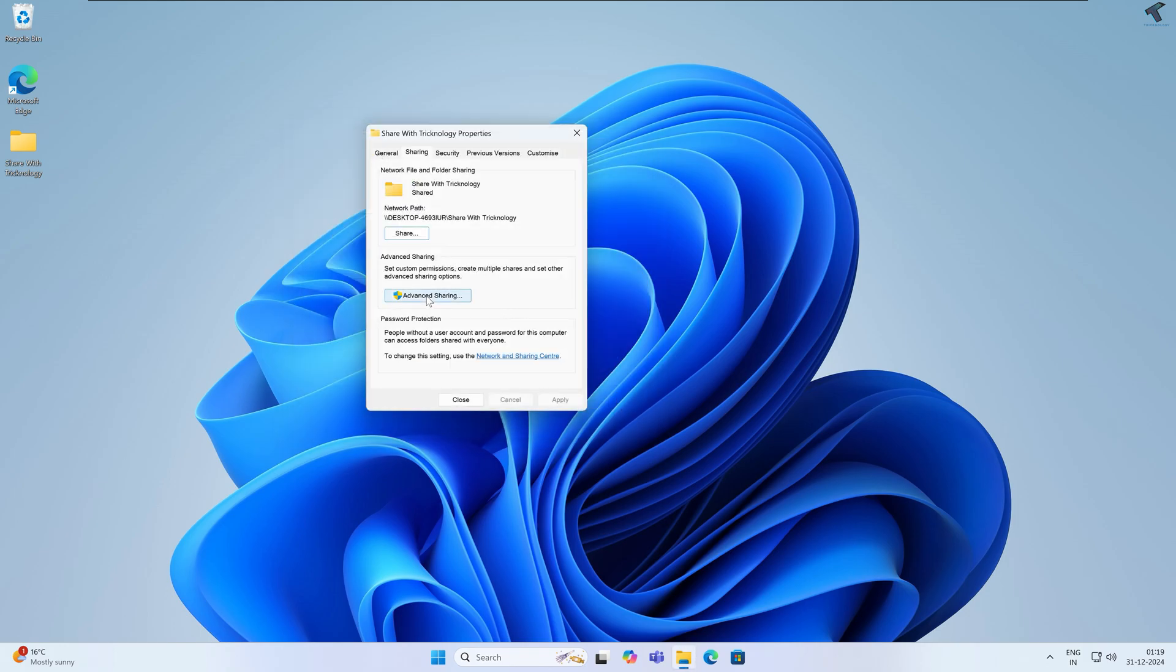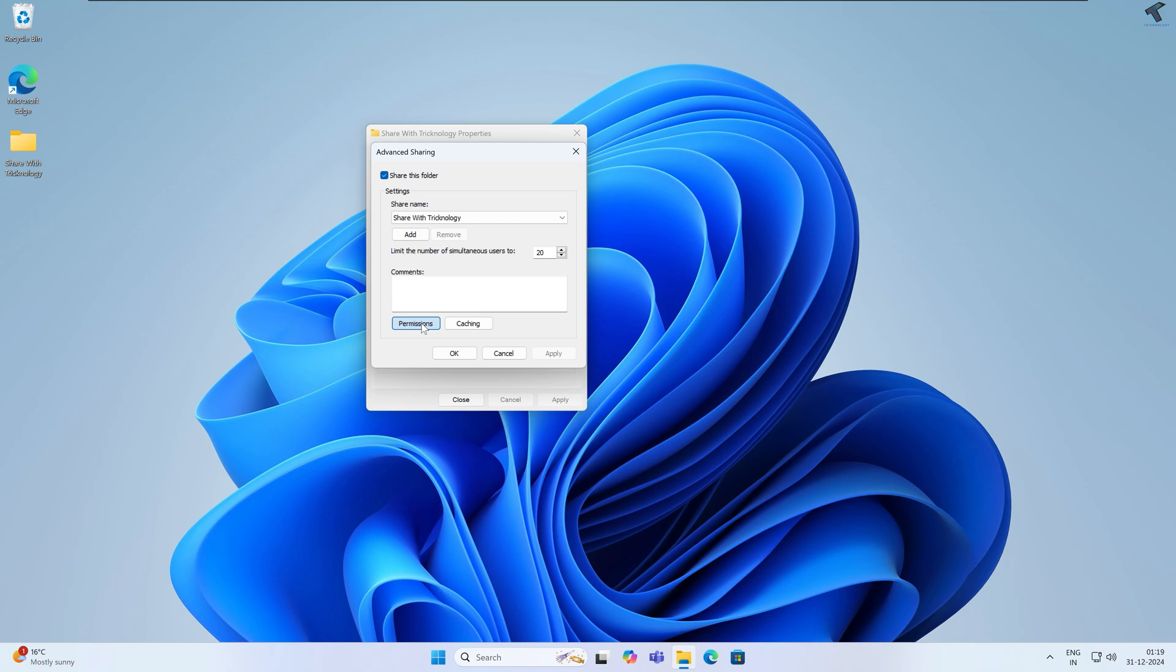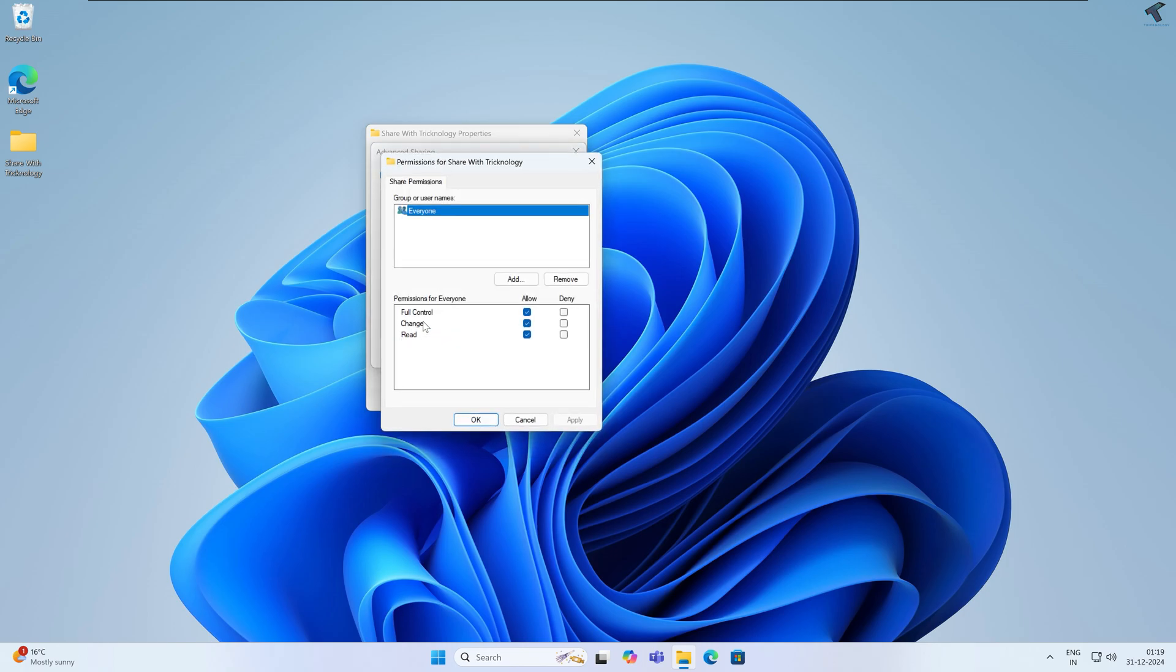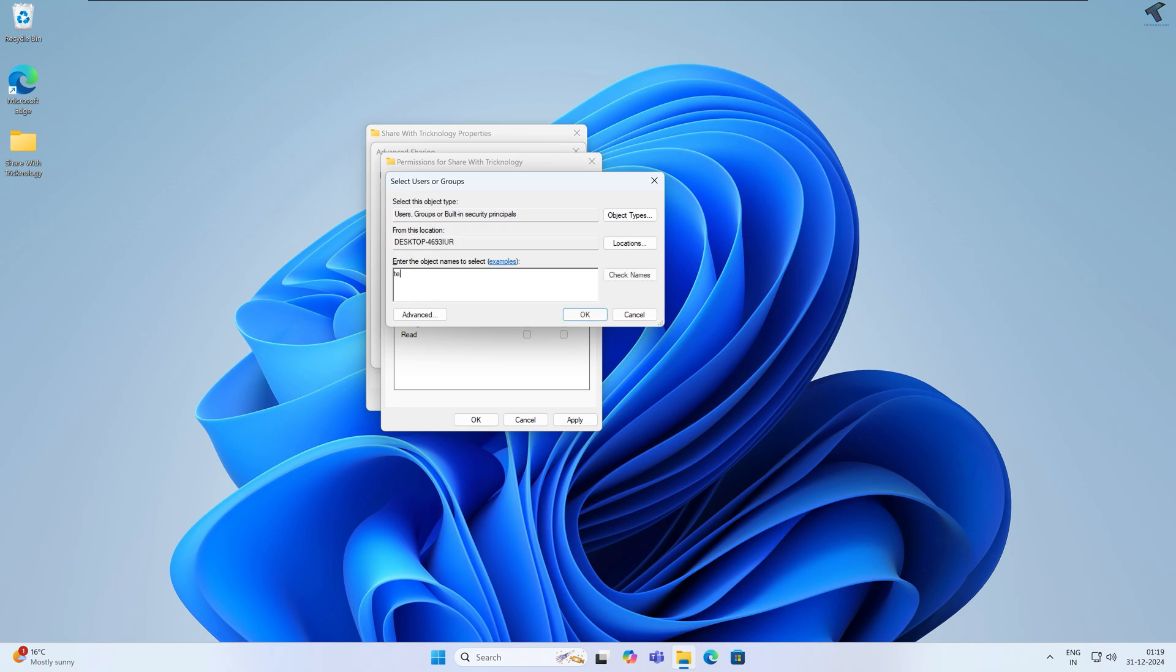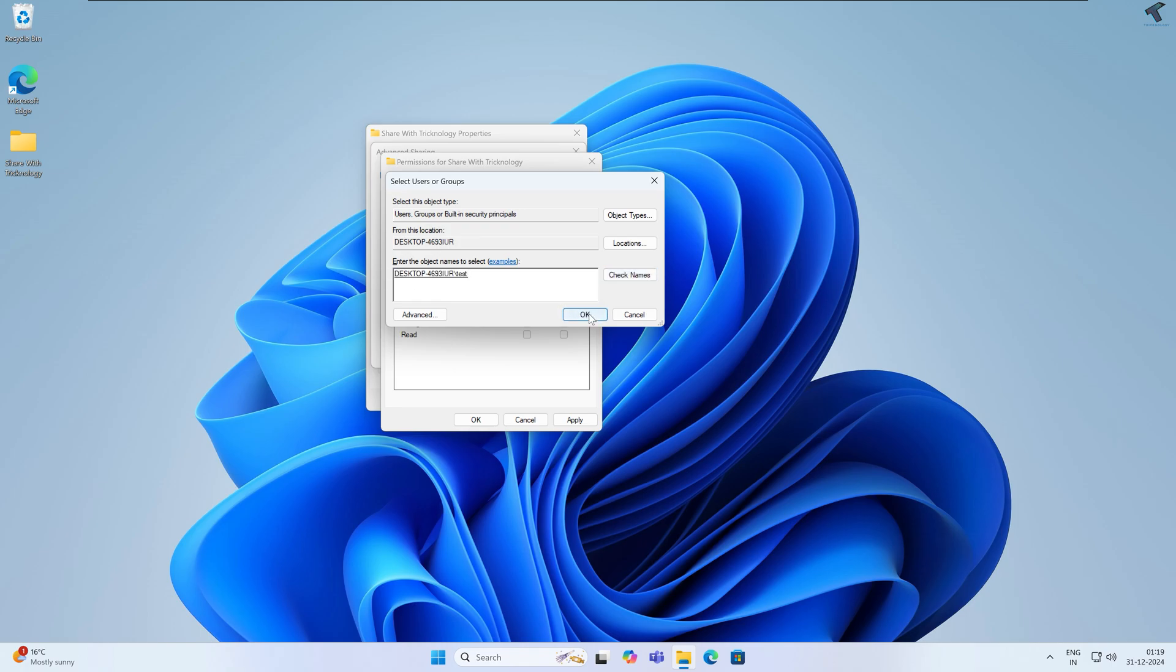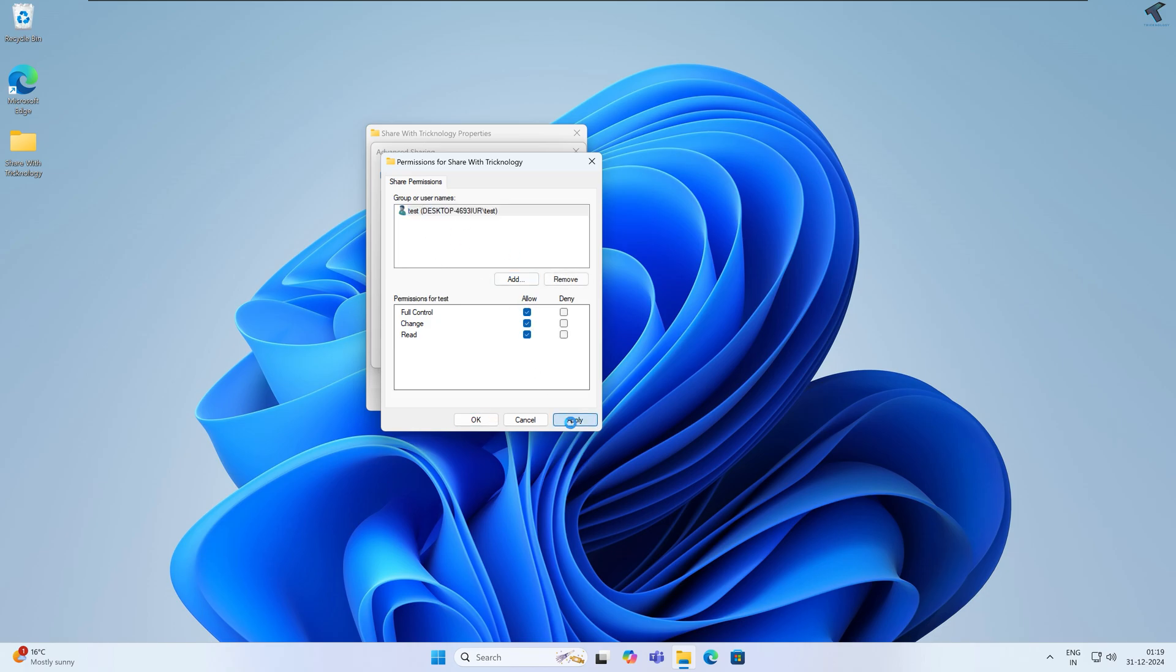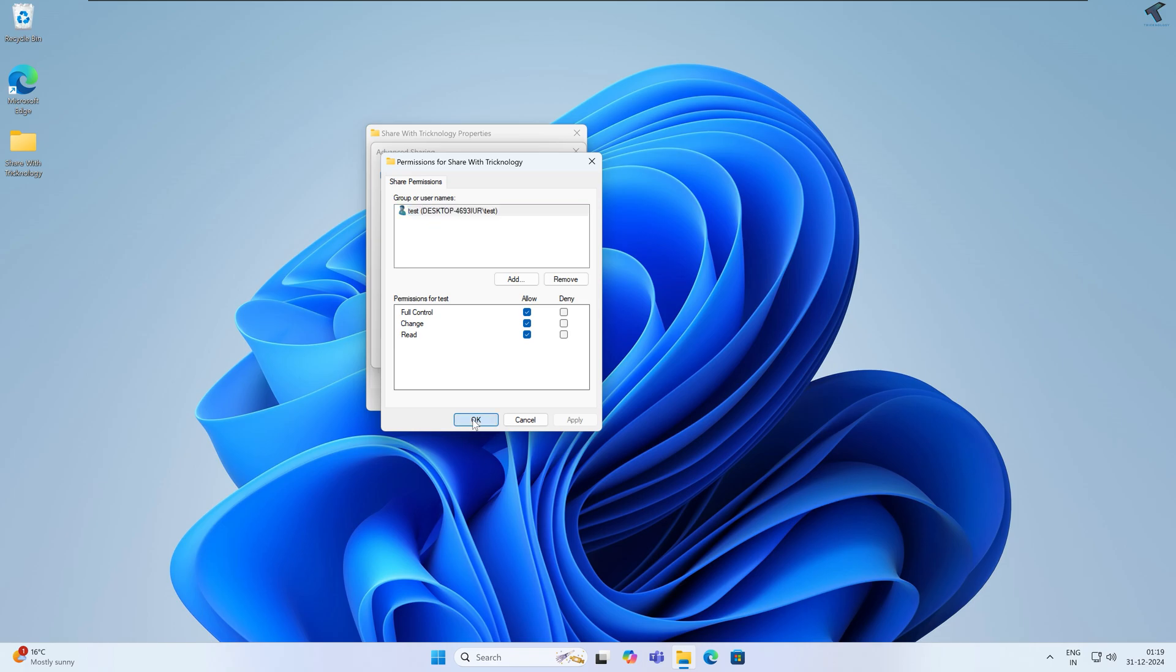After that, click on Advanced Sharing, click on Permission, and here I will remove Everyone. I will add the test account, so I'll type 'test' and click on Check Names. After that, click OK. After adding your user account, give full control to that user, click Apply, then OK.